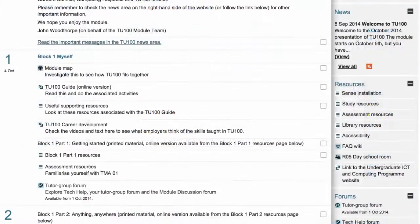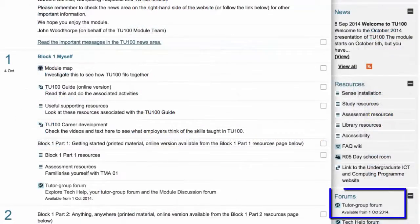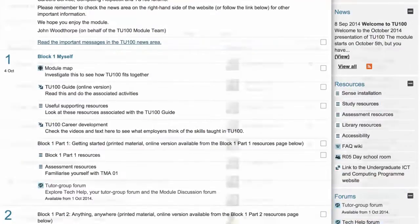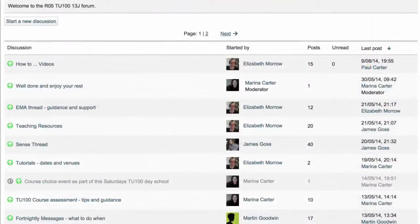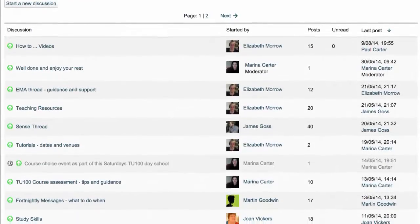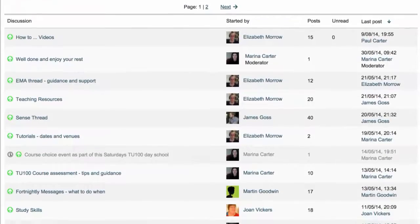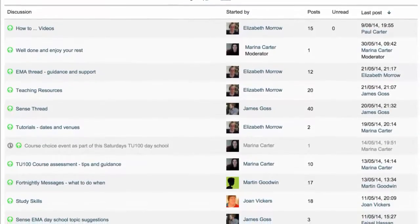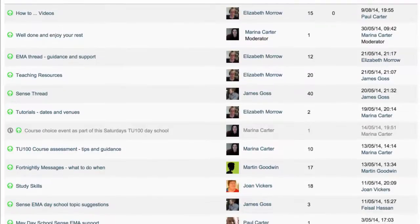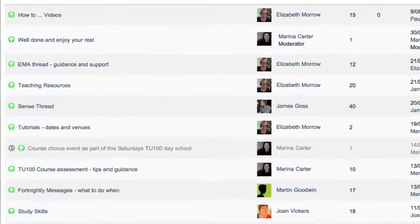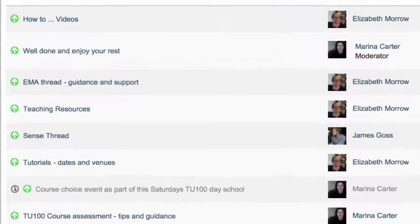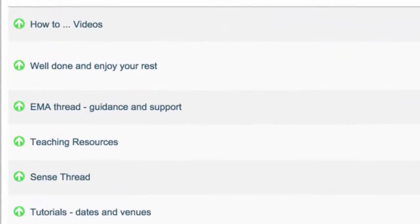The Regional Group Forum can be reached by following this link and it's only open to Region 5 students and tutors. By raising queries there you'll get the most effective response from your own tutor, one of the other tutors, or a fellow student. We all have our strengths, and you may find that you know the answers to other students' queries too.